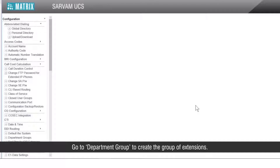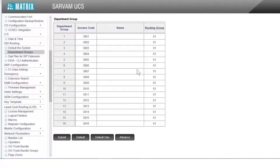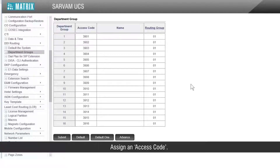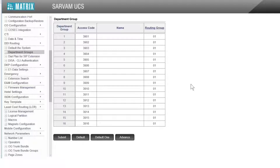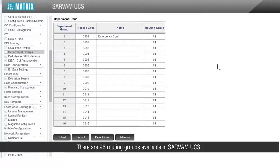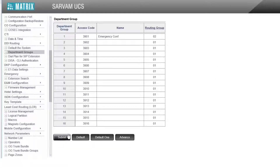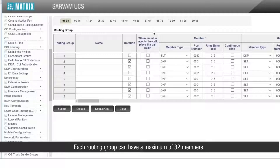Go to department group to create the group of extensions. Assign a nexus code, which will be the number of the group we will include in conference. Assign a name for reference. Assign a routing group, which will contain the extensions — there are 96 routing groups available in Servam UCS. Go to routing group and assign the desired extensions as members. Each routing group can have a maximum of 32 members.